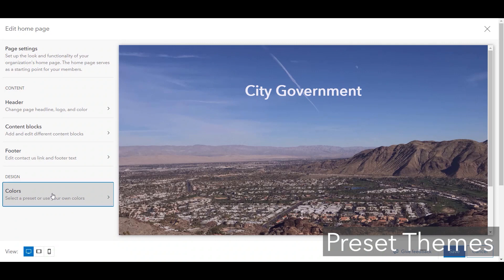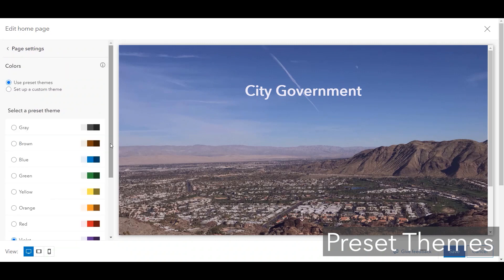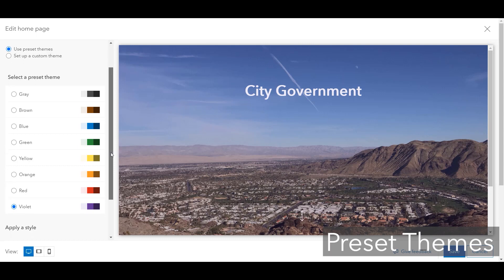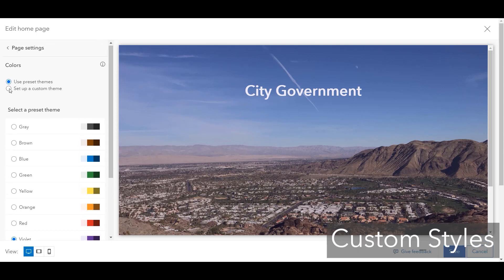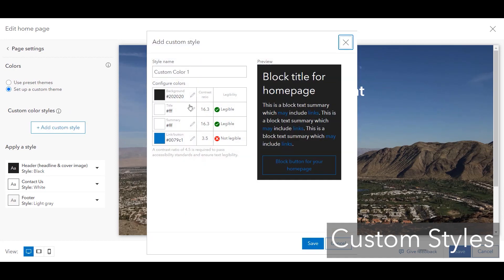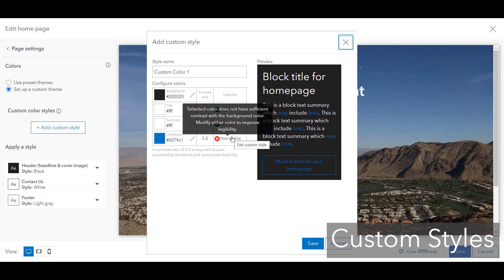Admins and site managers can choose from eight preset themes that meet the contrast ratio of 4.5 that passes accessibility standards. They can also create their own custom color themes to align with the brand guidelines from their organization. The same contrast guideline for accessibility will also be evaluated.